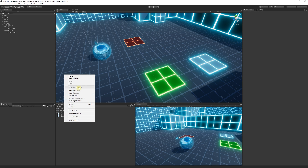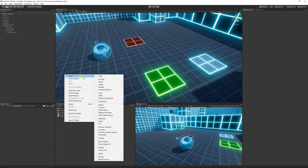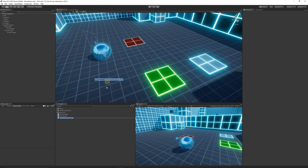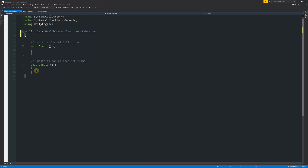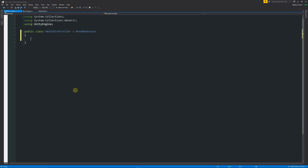What we're going to do first is right-click in our project, click Create, click C# Script, and call it HealthController. We'll open up HealthController in Visual Studio and, as before, delete the default Start and Update methods, leaving just the two left and right facing curly brackets.